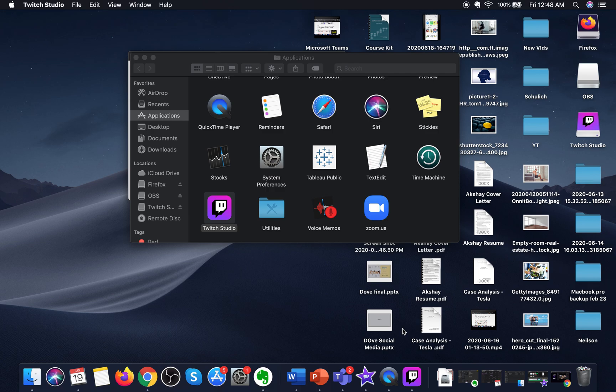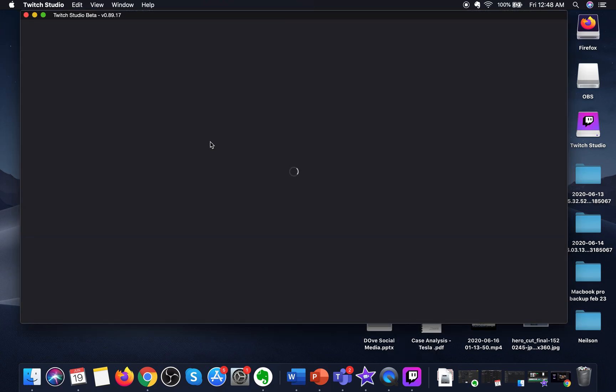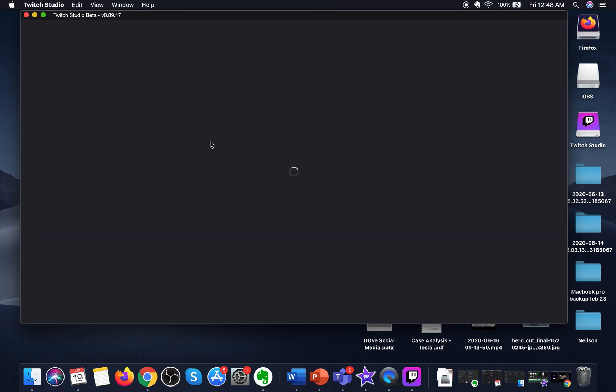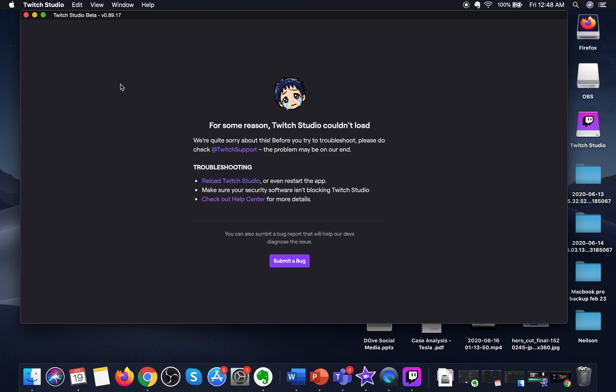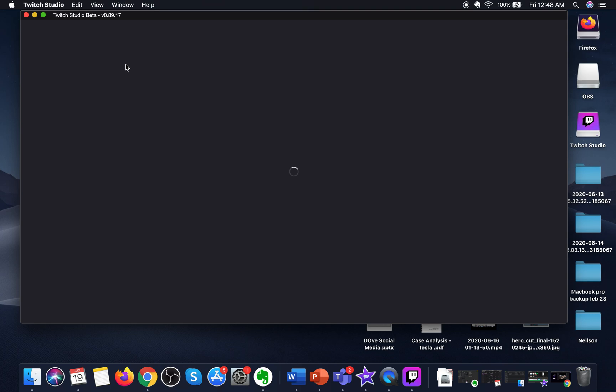And as you can see, it has opened. The Studio Beta has opened. So when you open it for the first time, you will probably have to log in with your Twitch account and also give access to your camera and your laptop microphone to enable it to start streaming.